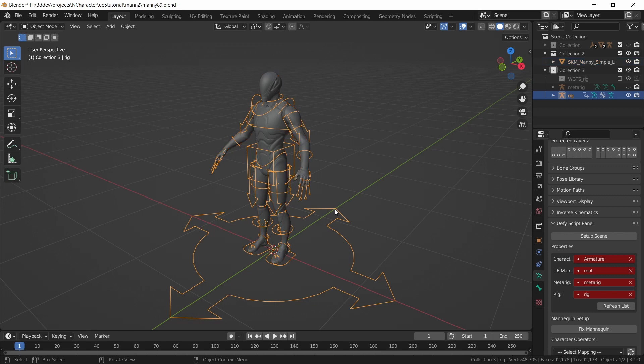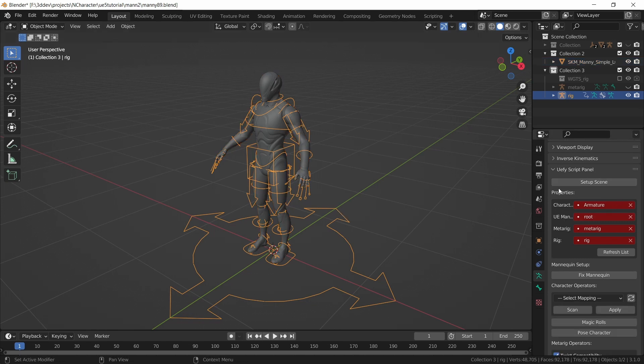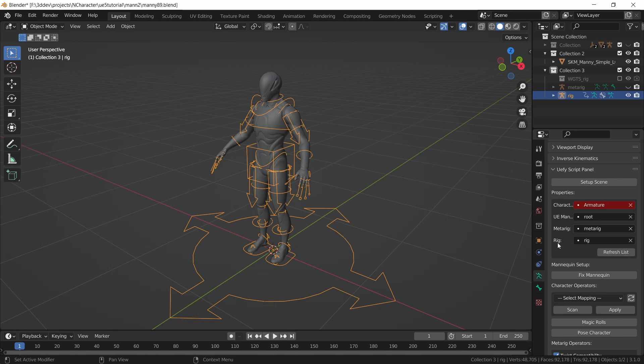Now I can select the generated rig. I will go to the UEFI script panel. These first two options are only for custom characters really, but I will make sure that I click on refresh list and these second two options should be correct. The metarig should be selected here and the rig object should be selected here.